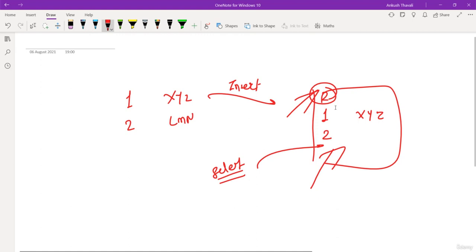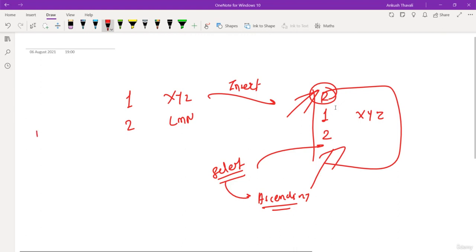That data is coming by default in ascending order. Now, what is meant by the ORDER BY clause?